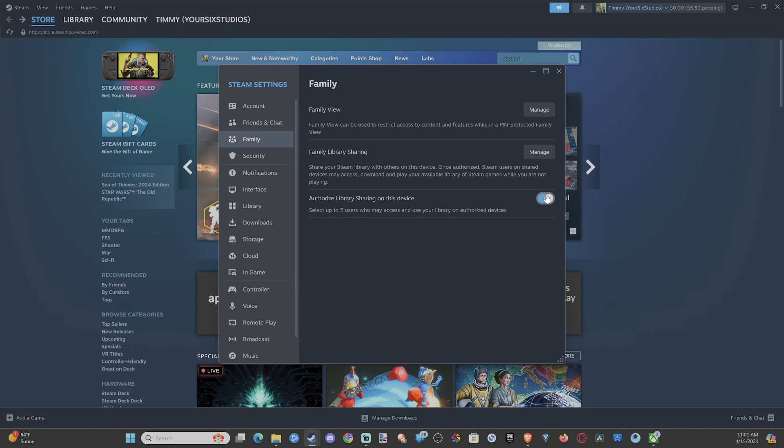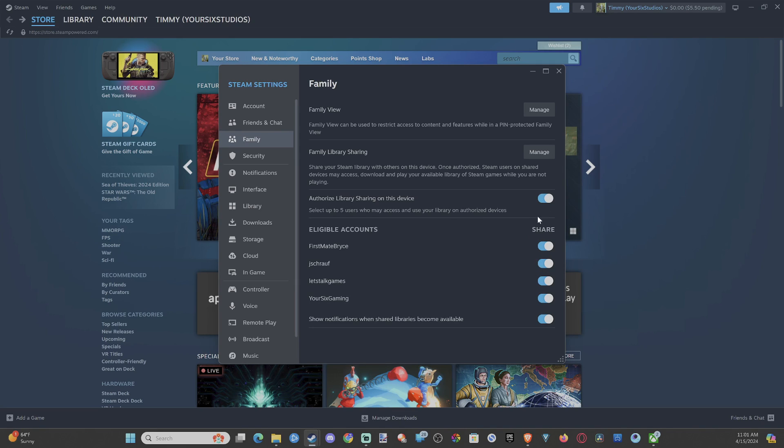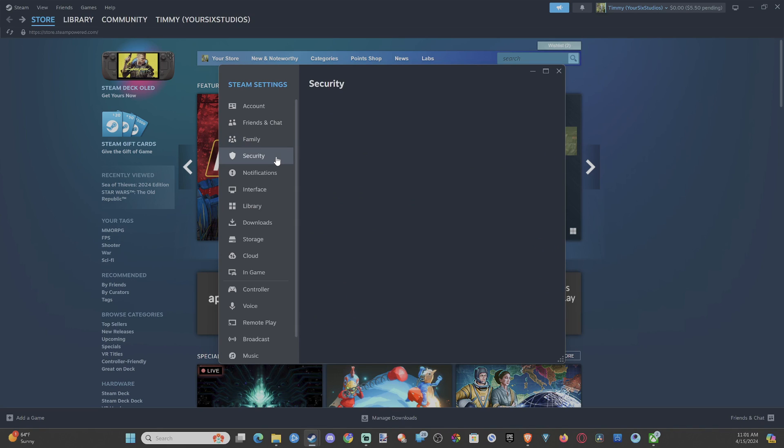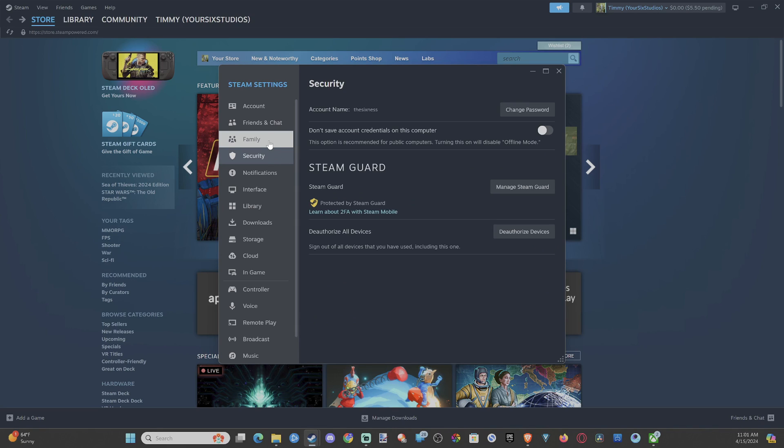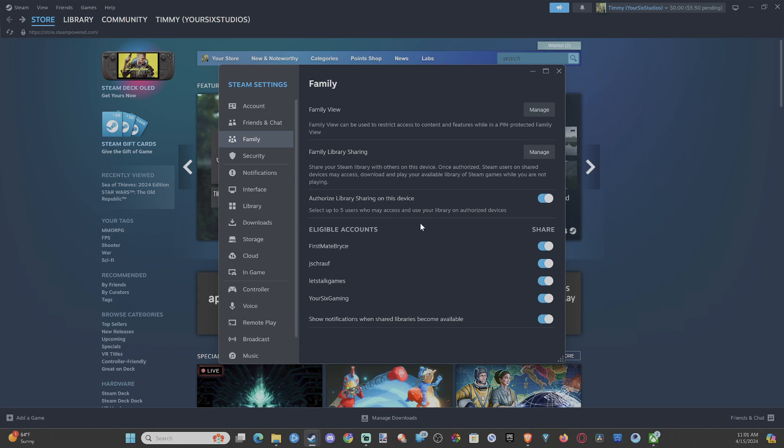So check mark right here, and then check mark all the other accounts under here. Now if that doesn't load, go to security real quick and then switch back, and the eligible accounts should load under here.